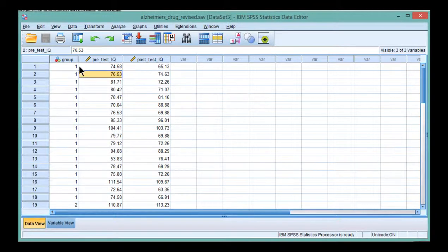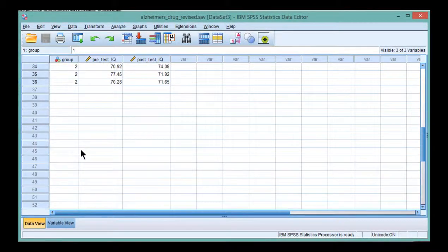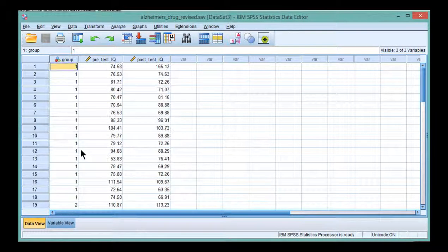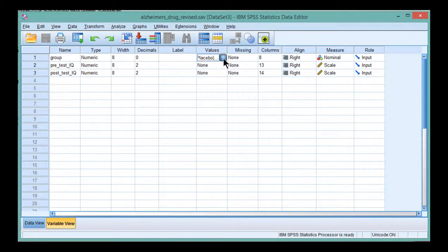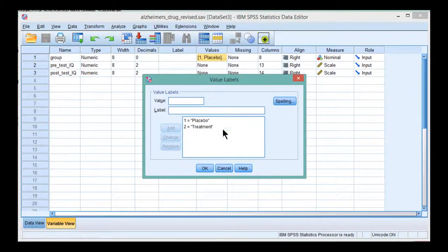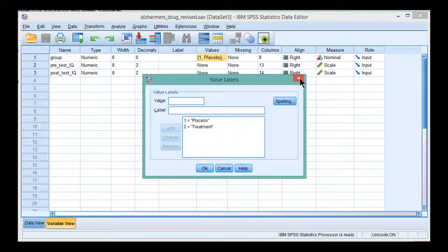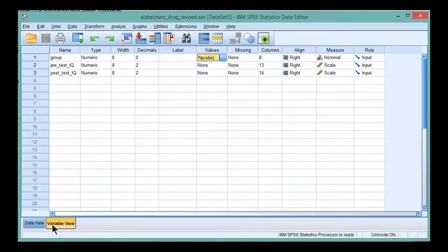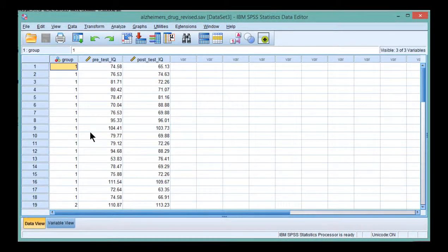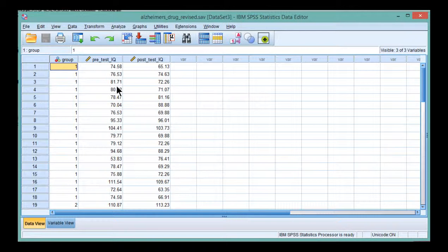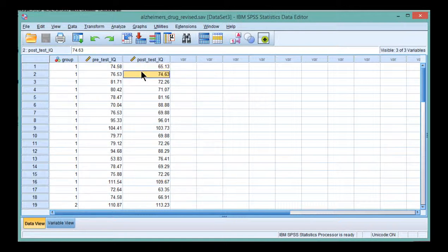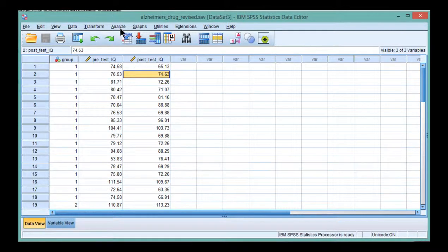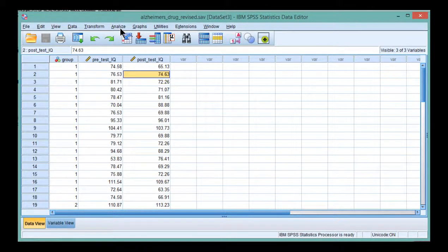Here's an example study where there were two groups. This is an experimental type design where we have a placebo and a treatment group, one and two, respectively. The hypothesis was related to a drug being able to help increase people's cognitive ability in people suffering from Alzheimer's disease. We have cognitive ability tested at time one, pre-test, and also at post-test, time two.